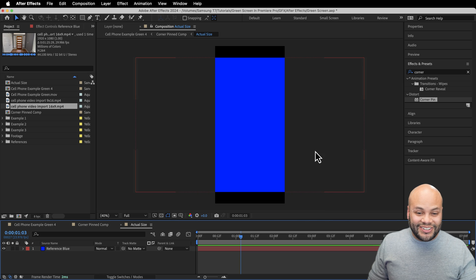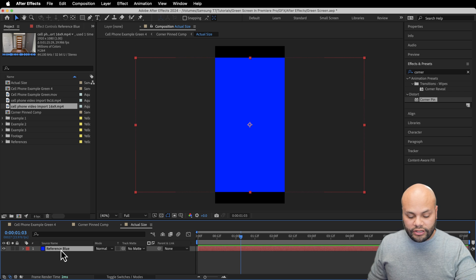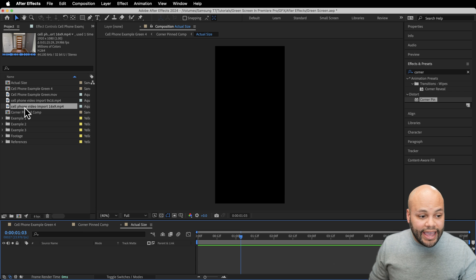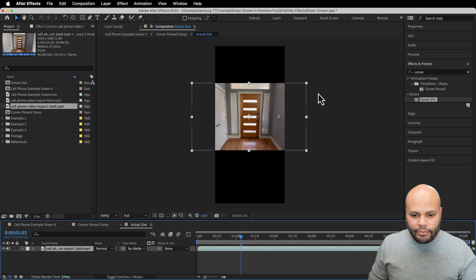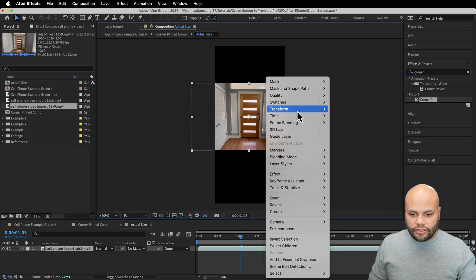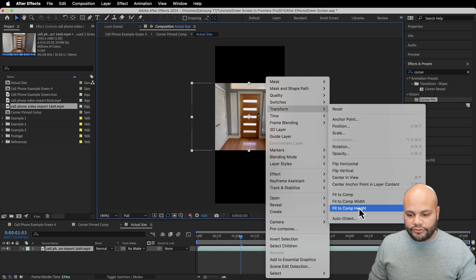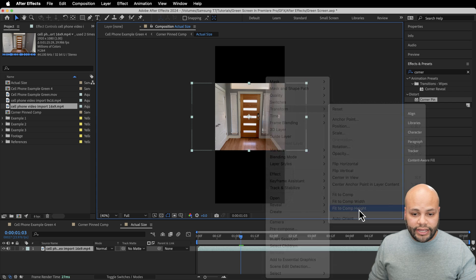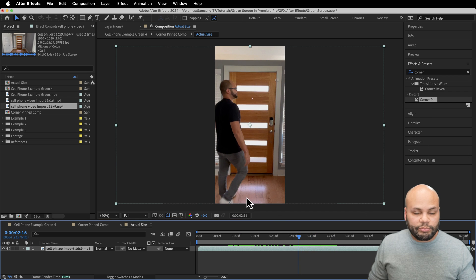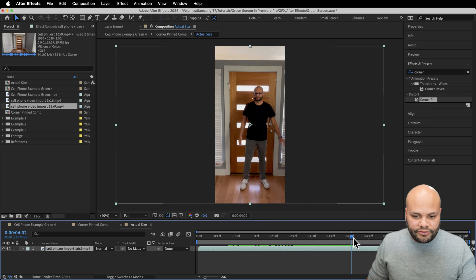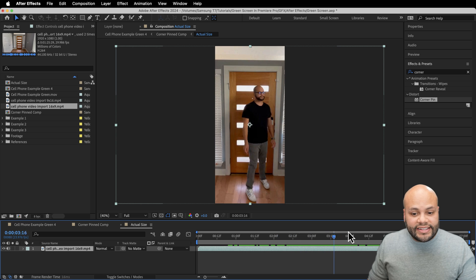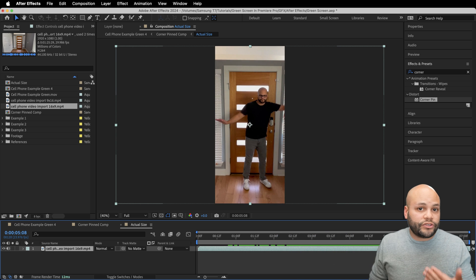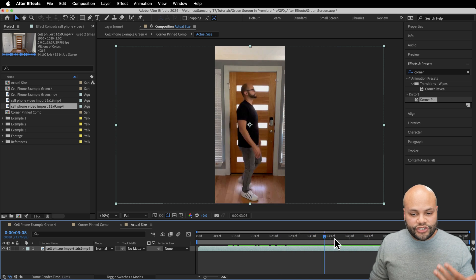Now this looks a little bit more familiar, right? We no longer need this blue frame. So I'm going to get rid of my reference blue and now I can bring in my actual footage. And here is where I'm going to right click, go to transform and fit to comp height. For you, it might be something different, but just scale it up so it fits in the frame how you want.